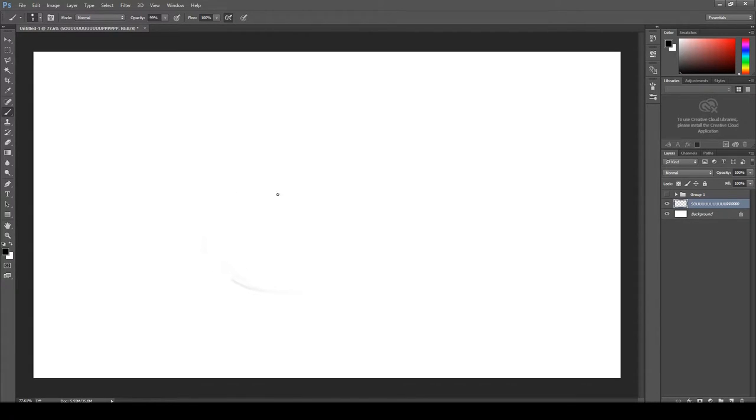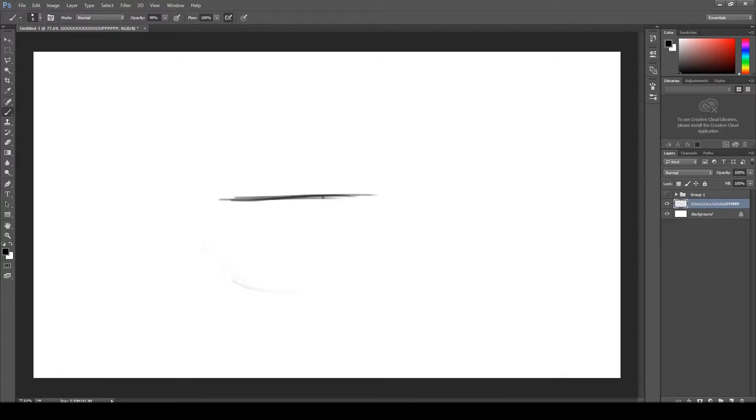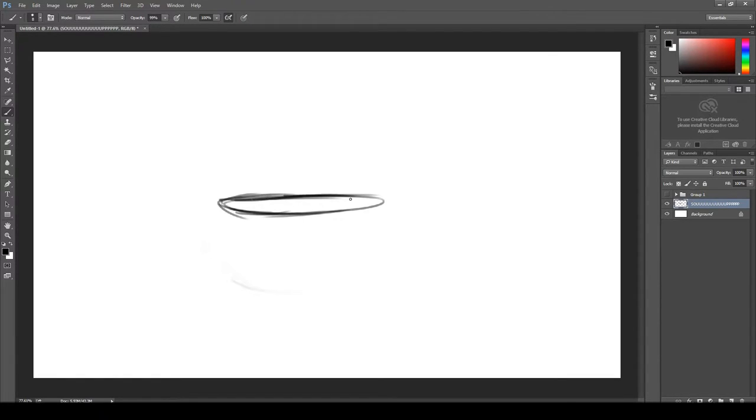So first we're going to start by establishing the top half here of the bowl. This is the round area where all your ingredients will go. So be sure to leave a generous amount of space.